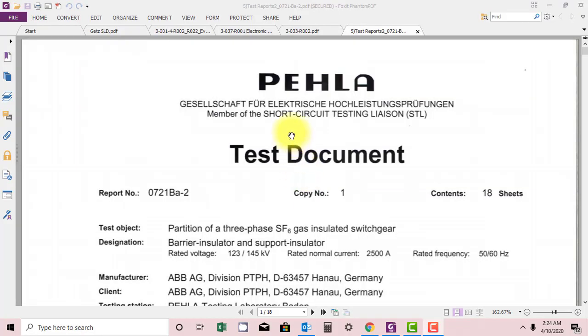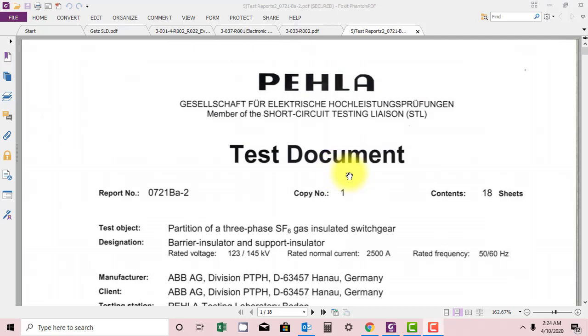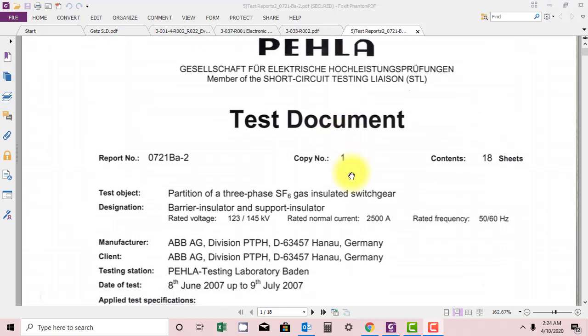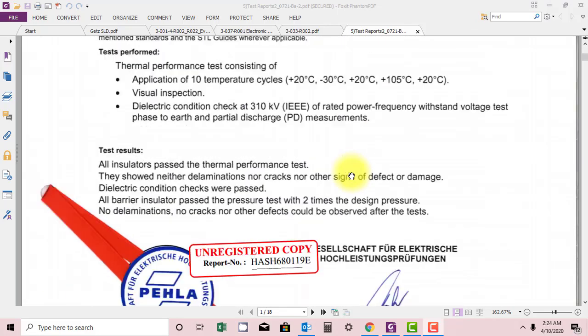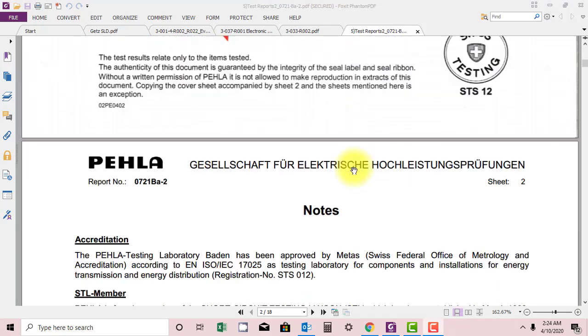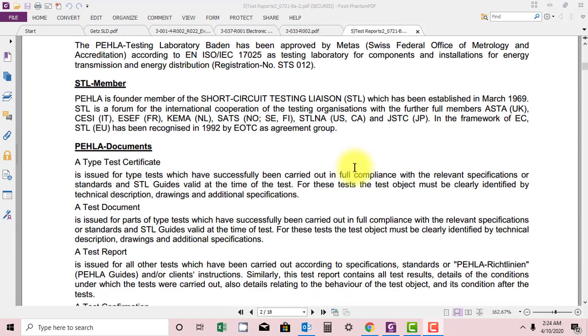Hey, welcome guys. Now in this section we will be studying the test document of a GIS. This is actually the factory acceptance document and we'll go through it and see what type of tests are performed in the factory for the GIS.